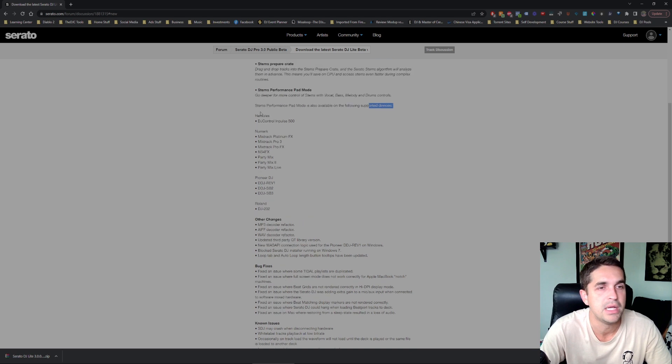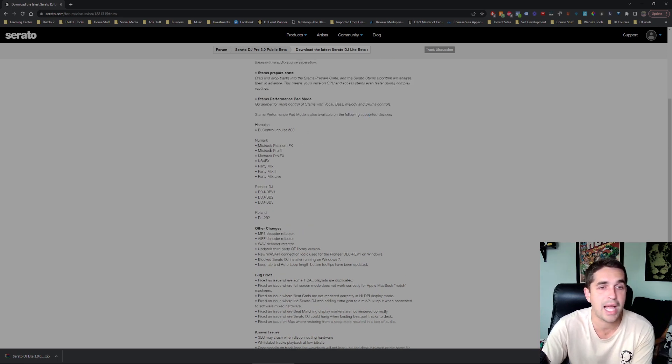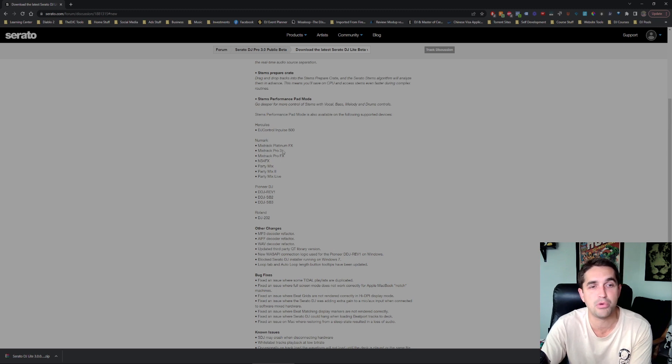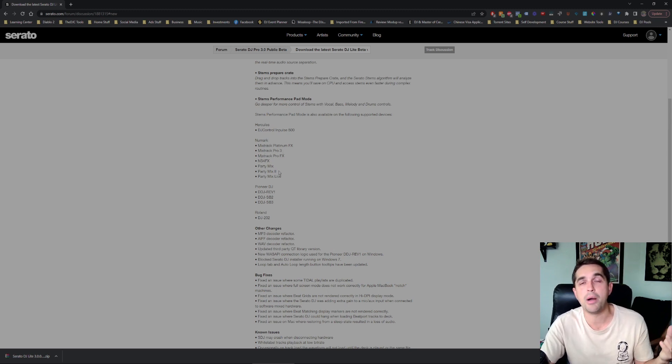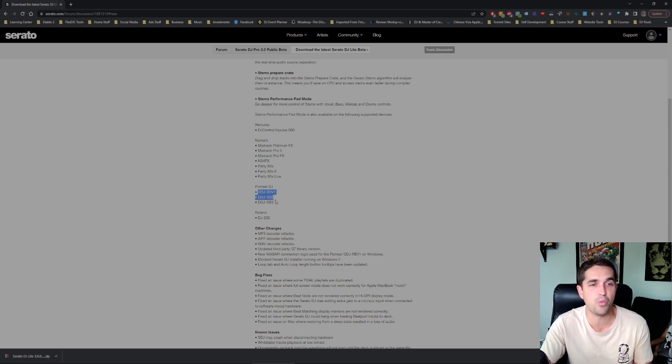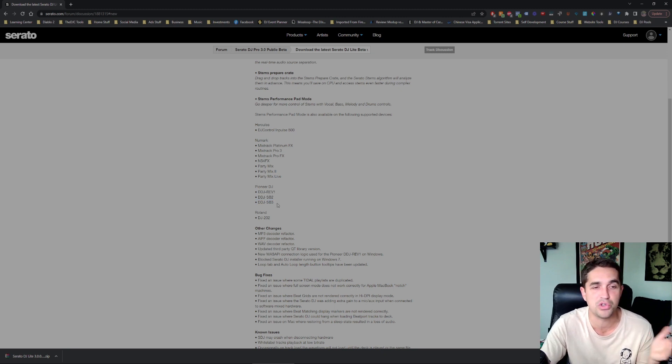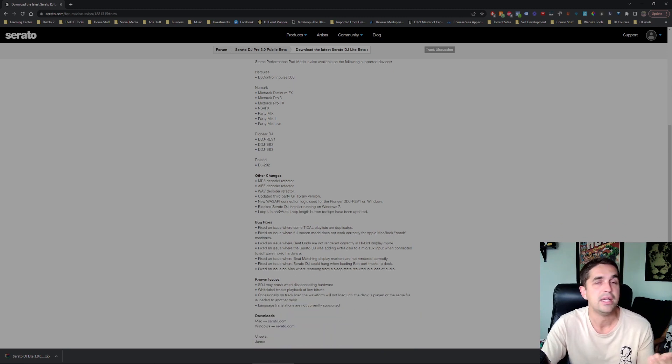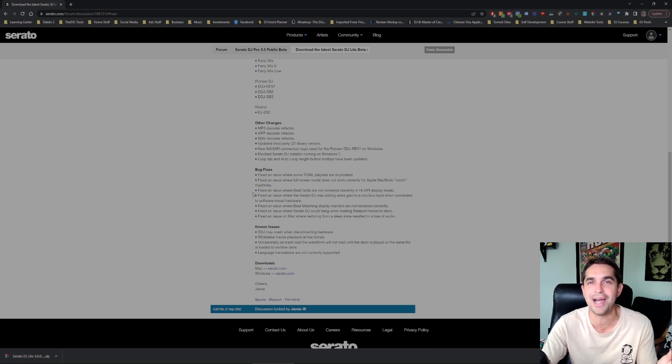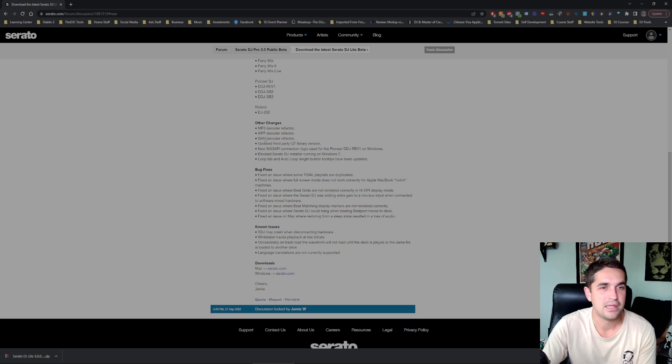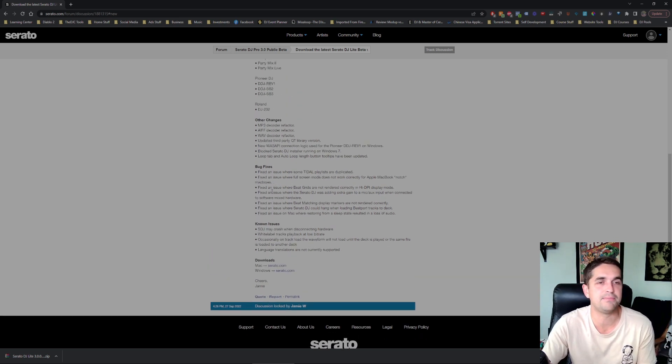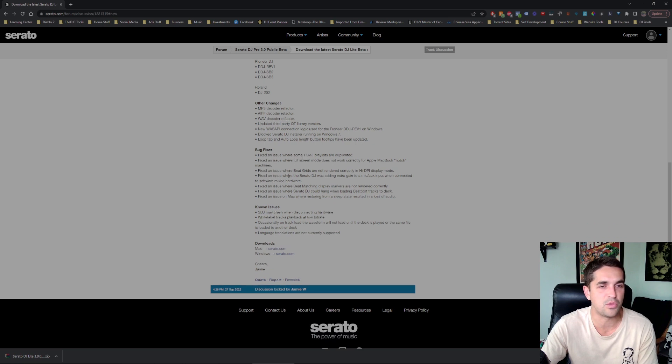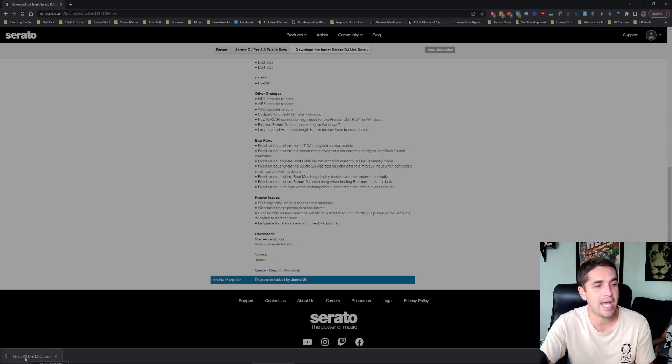It works with the Hercules DJ Control Impulse, the Mixed Track Platinum, Mixed Track Pro 3, Mixed Track Pro FX. These are all pretty common controllers. The ones I see here: Rev1, SP2, SP3 - some of the most common controllers so you guys are good. It works with almost anything, all of the Serratos, so as long as you got any kind of controller like that you're good to go. The rest is just like the mp3 decoder, kind of special stuff that you don't need to worry about. It looks like we're downloaded now so we're going to hop over to that.